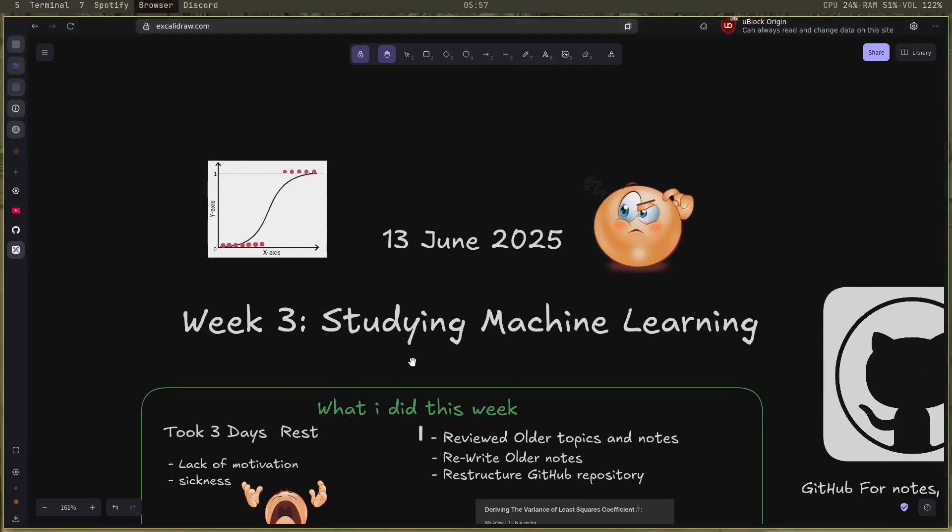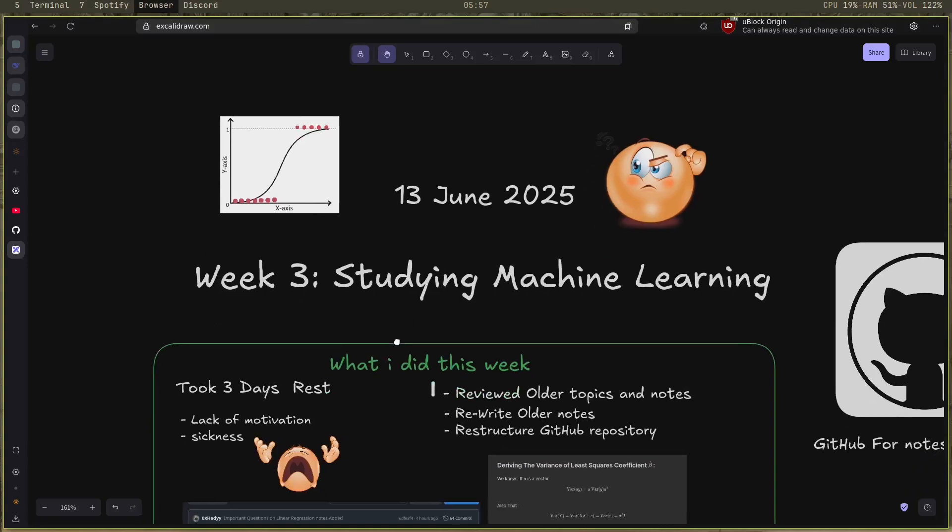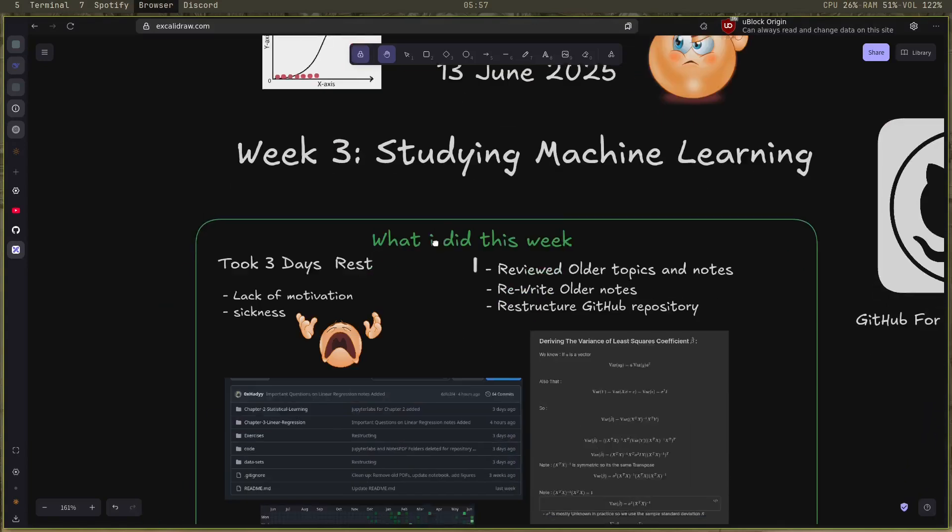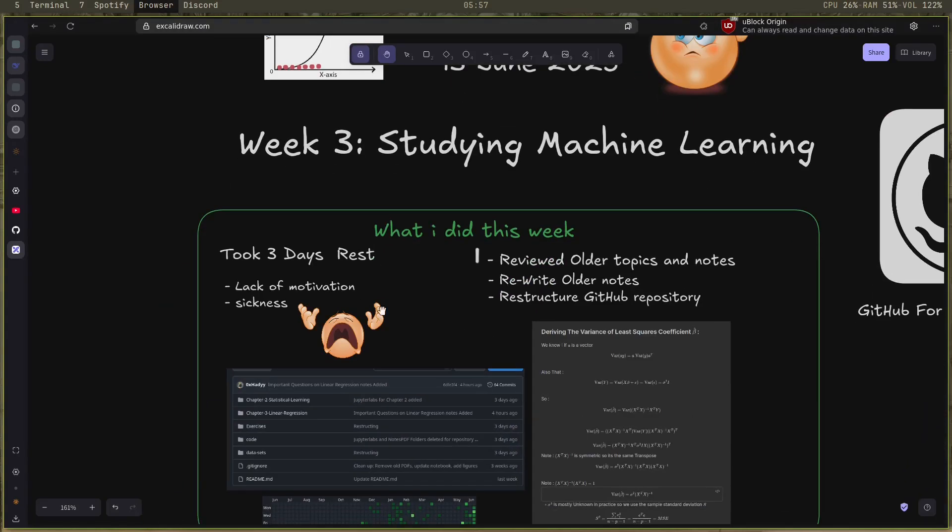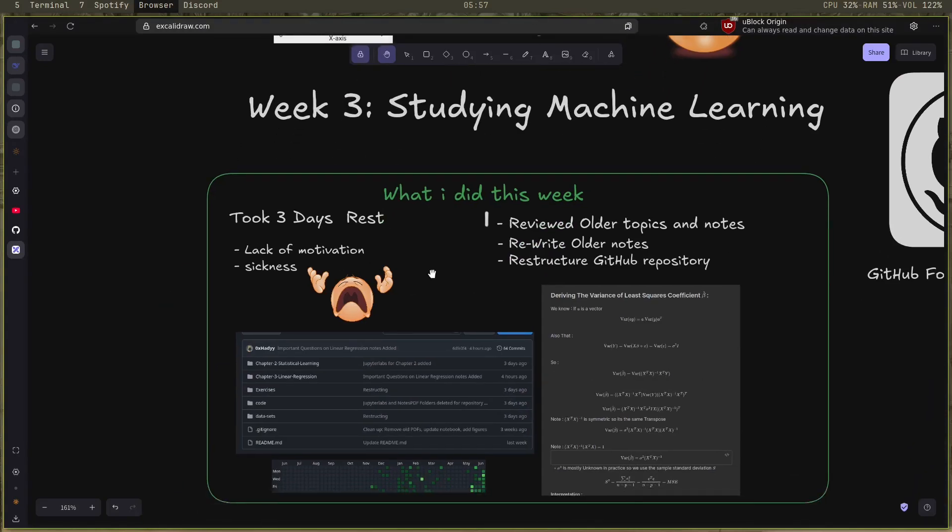This is week three of me documenting and studying machine learning. Here is what I did this week. I took three days rest due to lack of motivation and I was feeling a little bit sick.